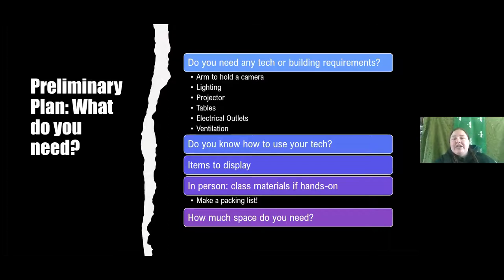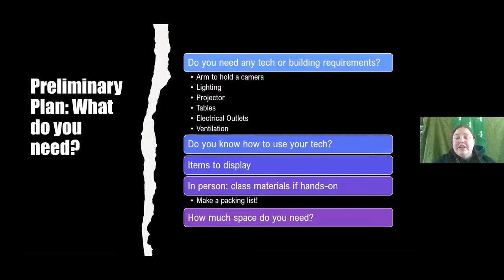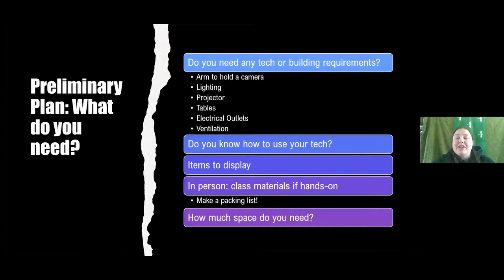Next, what do you need? Do you need any technical things like an arm to hold your camera if you're doing a demonstration class? Do you need lighting if you're in a really dark area? Do you need a projector, tables, electrical outlets, or ventilation? Do you know how to use your tech? Practice if you don't. Do you need any items to display? If you're teaching in person, what kind of class materials or hands-on displays are you going to have? This is a great time to make a packing list.